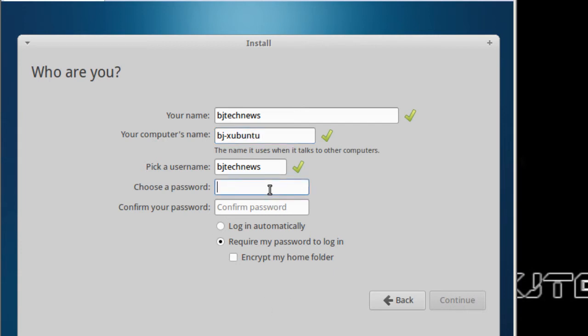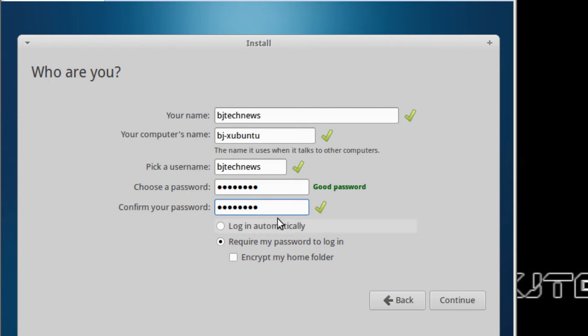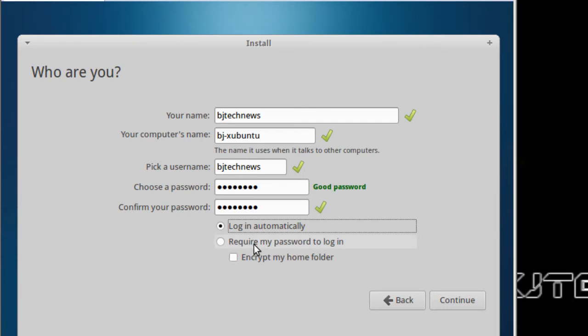Give it a nice little password and confirm the password. Make sure that you're typing it correctly. Now I normally don't do this—login automatically—but because this is only for testing purposes, I'd normally do login automatically. But best practice in my opinion would be to require my password to login so people can't get in right away to your machine. Hit continue.